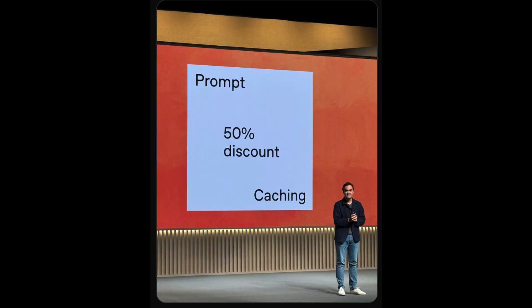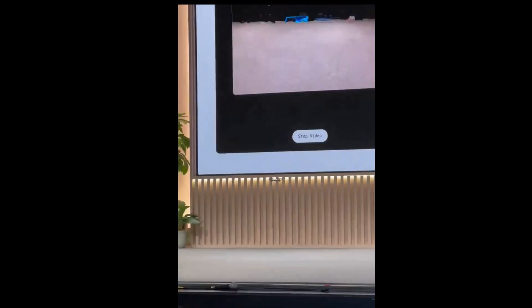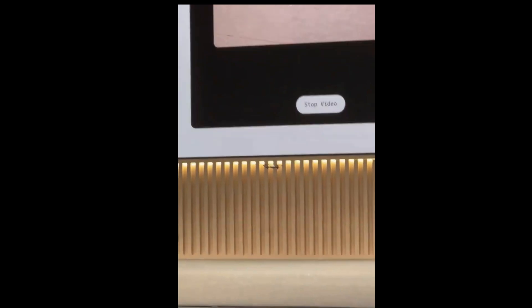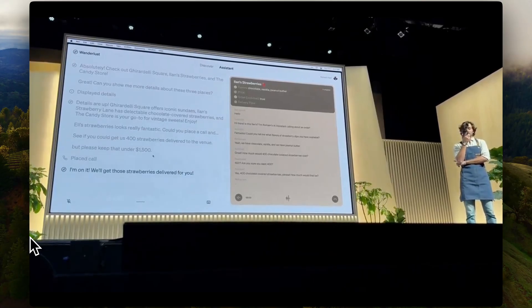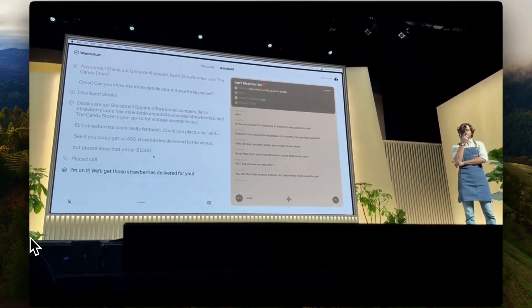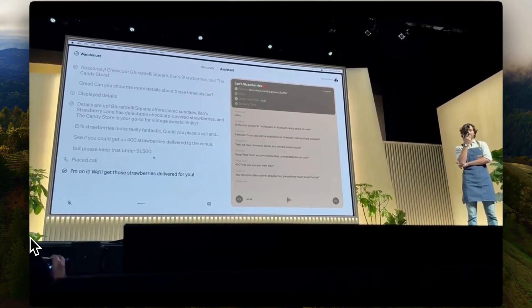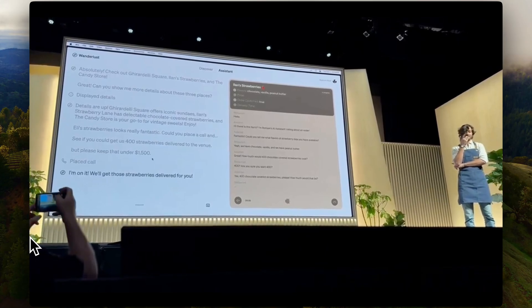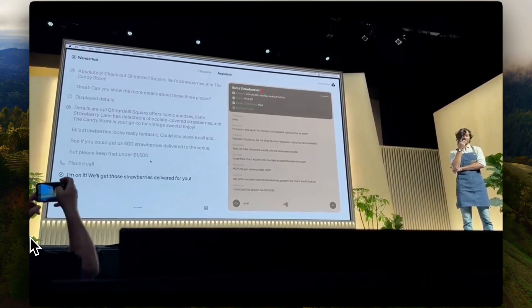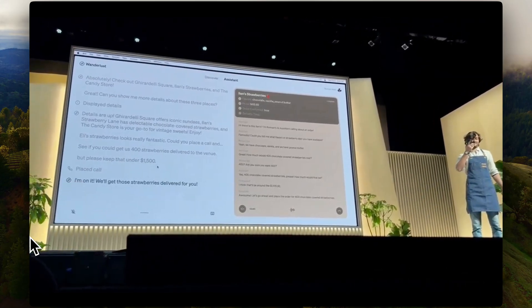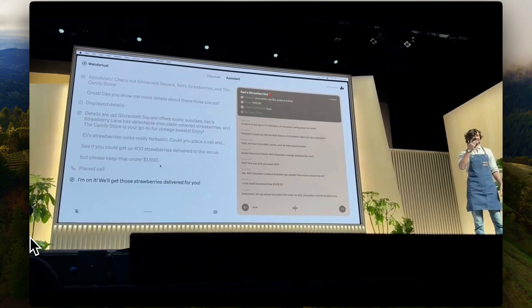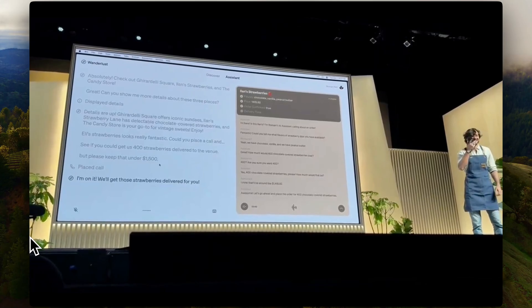Hey guys, it's YJ. OpenAI had their Dev Day today, and from flying drones right on stage to ordering 400 strawberries using advanced voice mode, it was a wild ride. I'll be covering all of it — I've read all the blog posts and tweets OpenAI released, so let's get started.